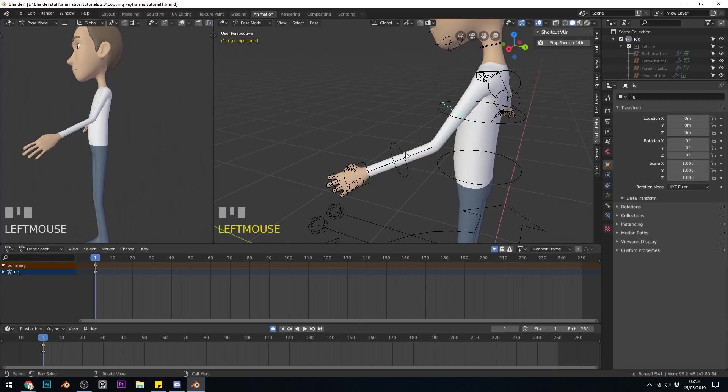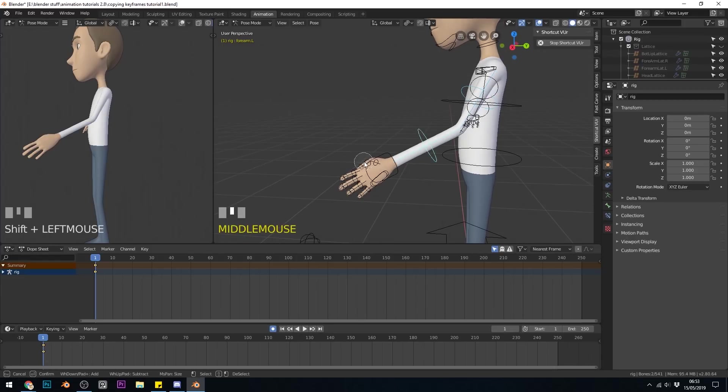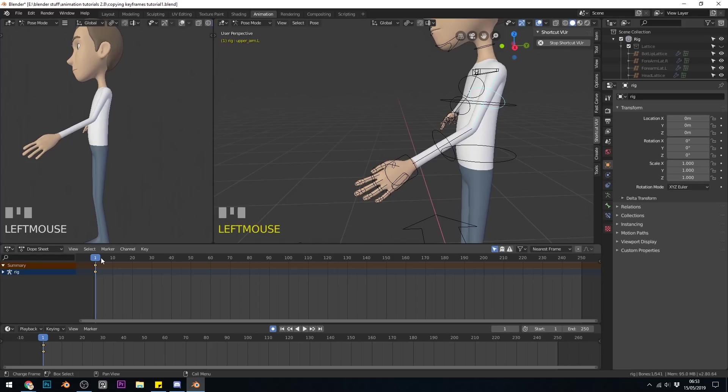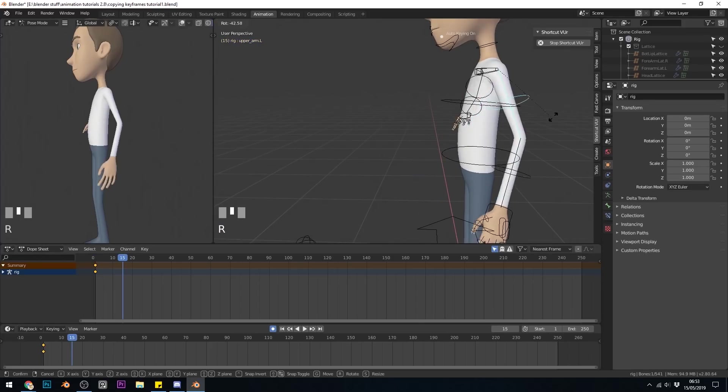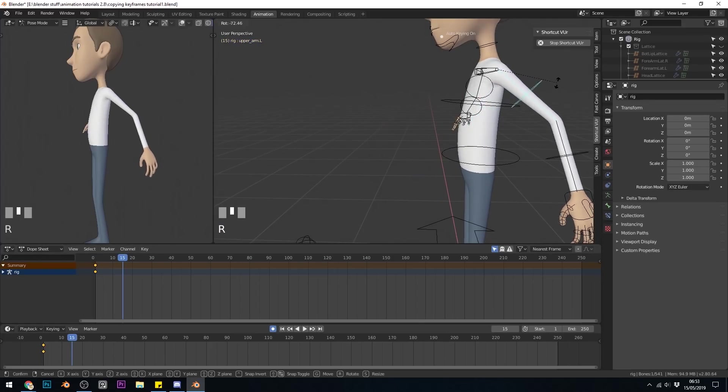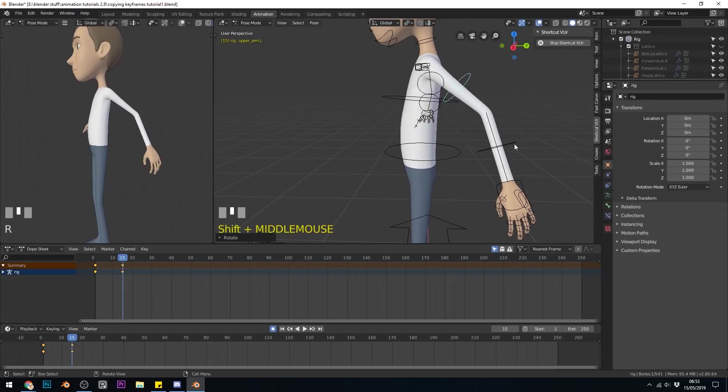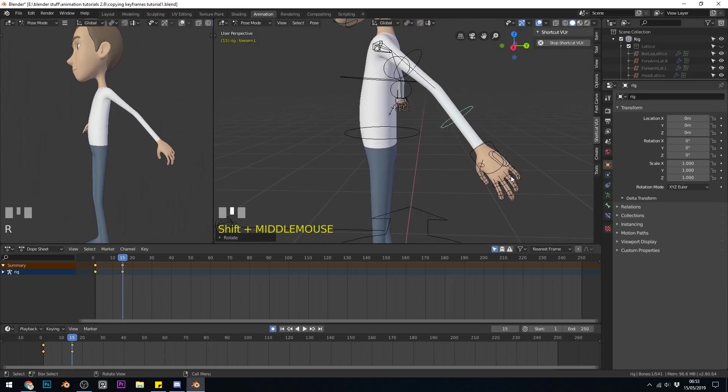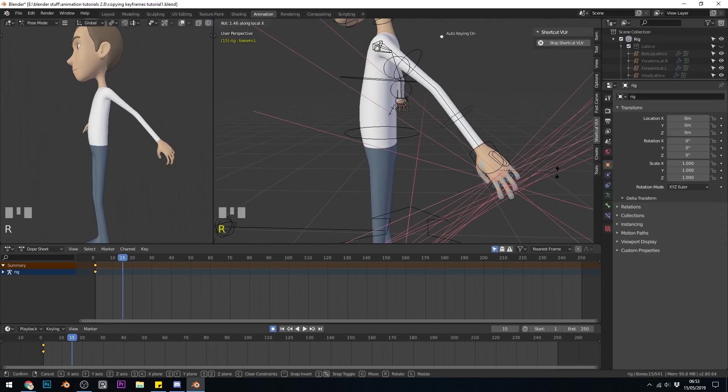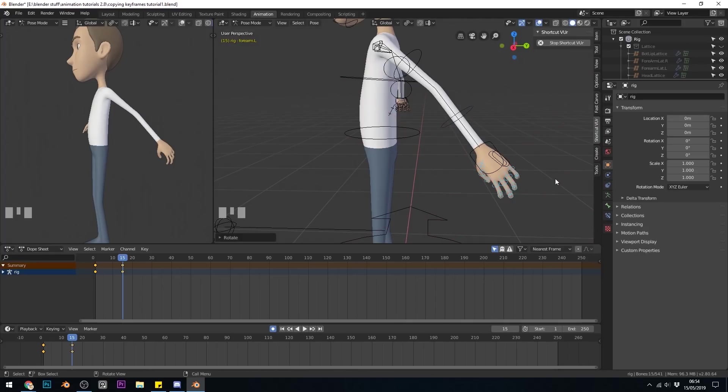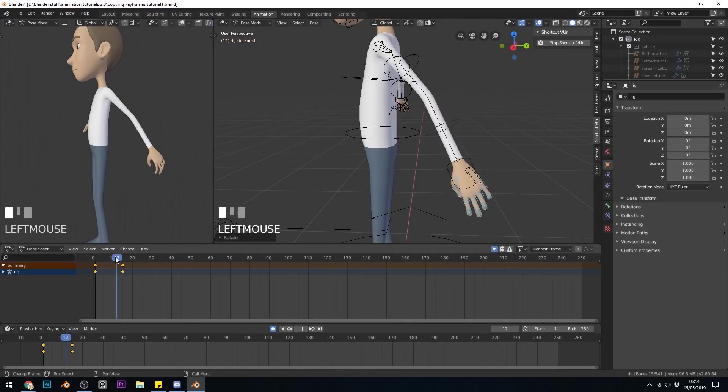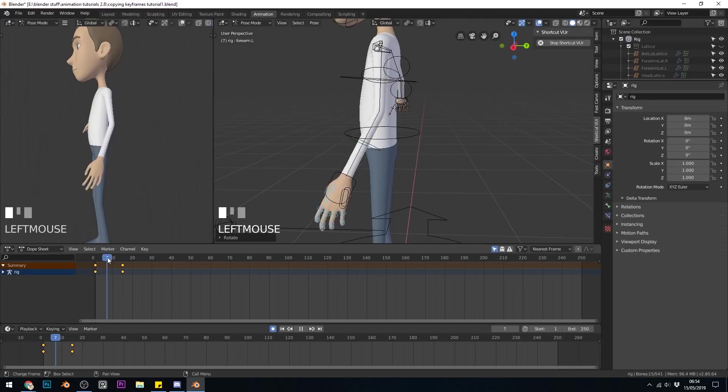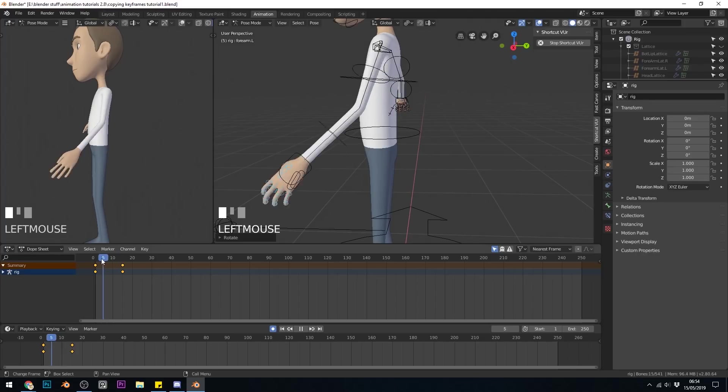I'm going to swing it back the other way now. So I'll go to frame about 15 and swing it back. I'm just doing this very roughly. I'll just change the position of those very slightly so there's a bit of animation, a bit of variation.